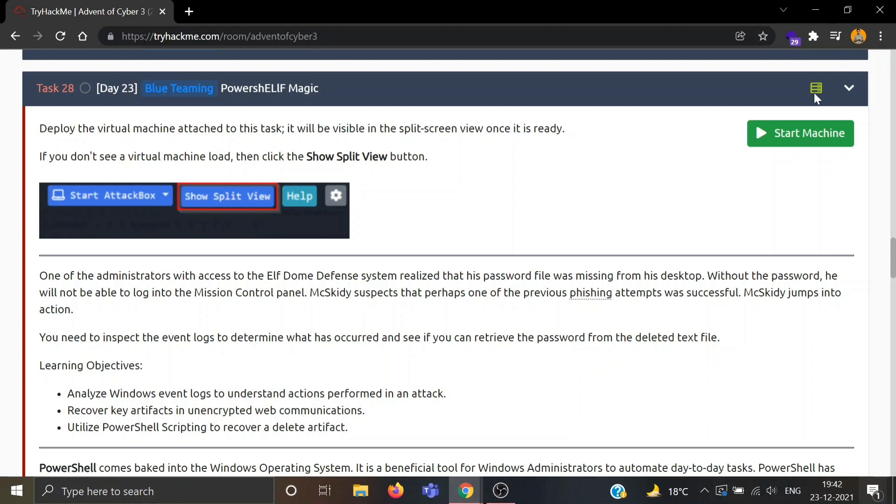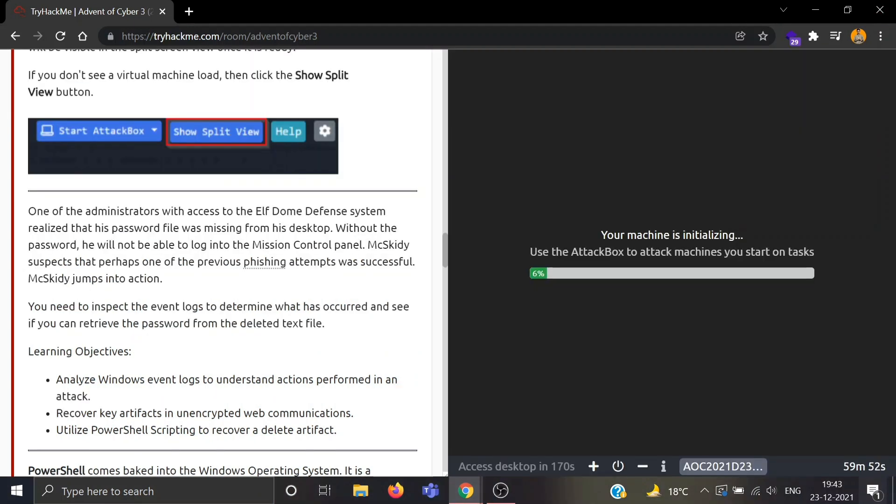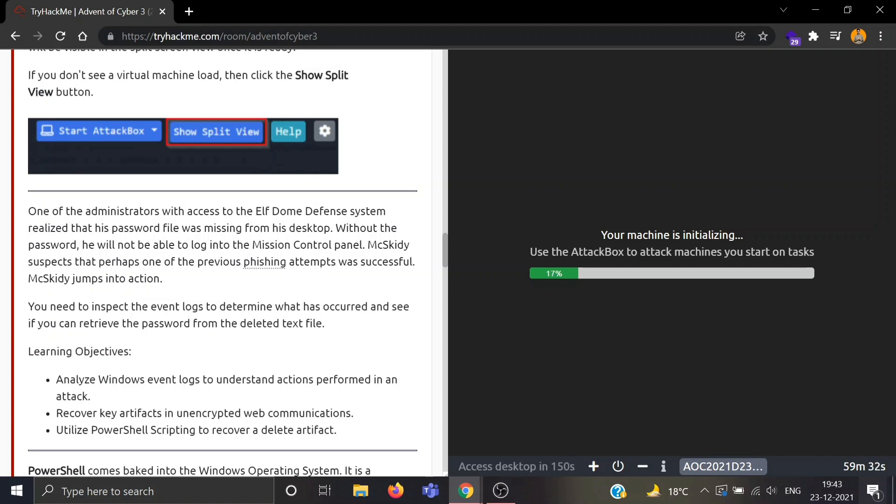One of the administrators with access to the Elf Domain Defense system realized that his password file was missing from his desktop. Without the password he will not be able to log into the mission control panel. It is suspected that perhaps one of the previous phishing attempts was successful. Now we need to inspect the event logs to determine what has occurred and see if we can retrieve the password from the deleted text file.